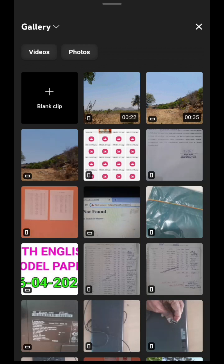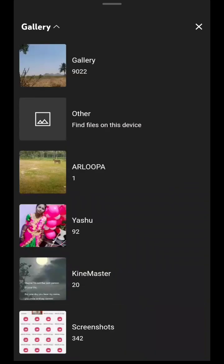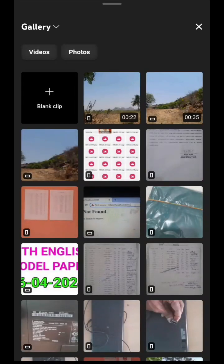Here you can add a video directly to this YouTube app by clicking the plus mark. The gallery videos are shown. Select the video — if your video is portrait it will be taken as portrait, and if your video is landscape it will be taken as landscape.